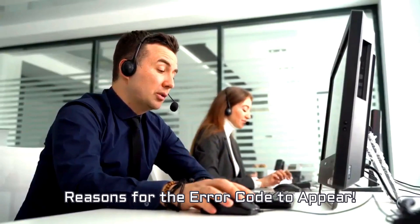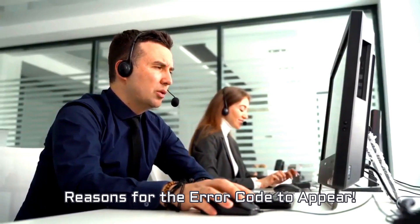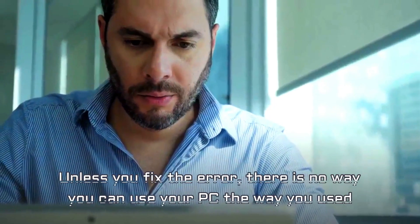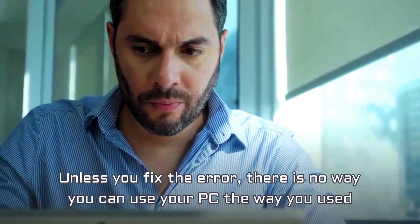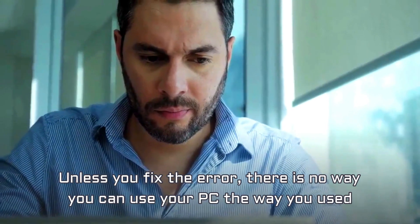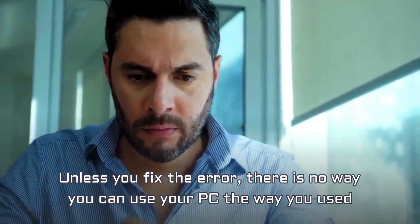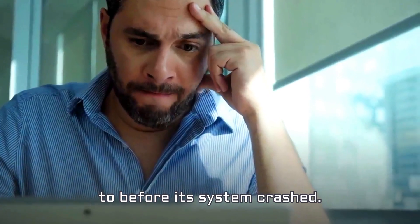Reasons for the error code to appear. Unless you fix the error, there is no way you can use your PC the way you used to before its system crashed.